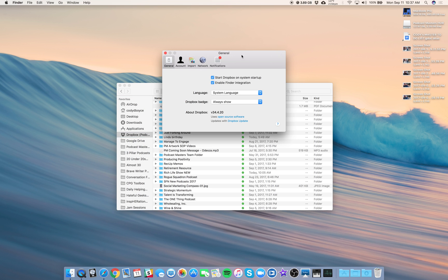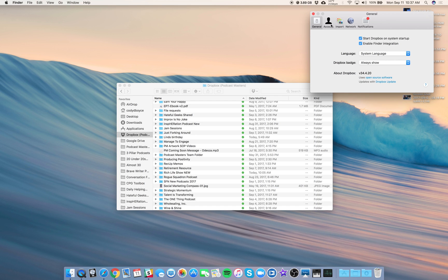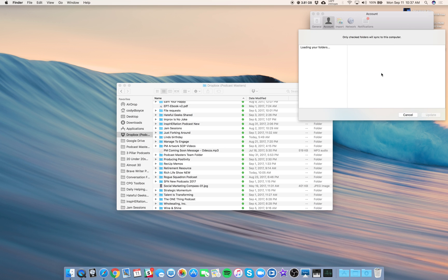You have a few panels here. Under the Account panel, you will see a line for Selective Sync, and we'll click Change Settings here.